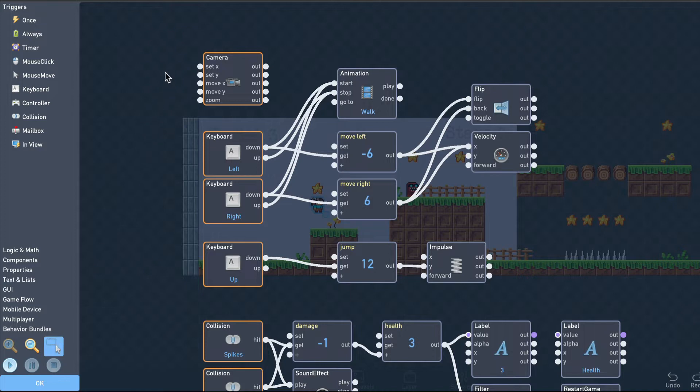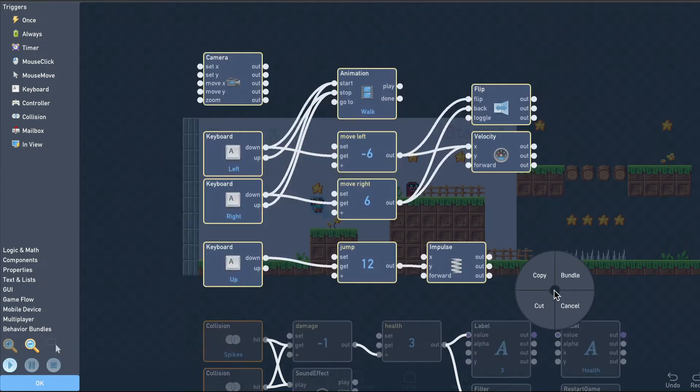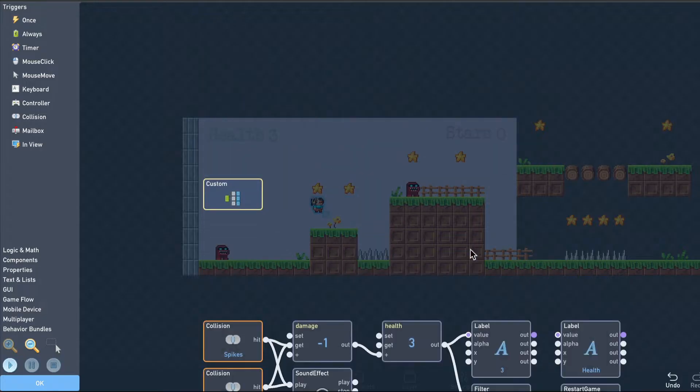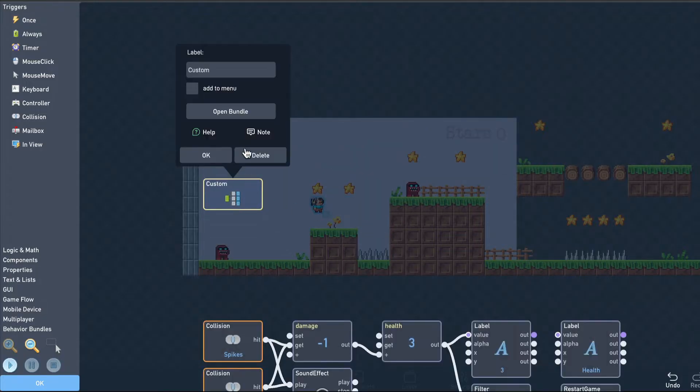To make a bundle, we'll select some related blocks using the Select tool, and then choose Bundle in the wheel menu that pops up. It's a good idea to choose a descriptive name for your bundles to make the logic easier to navigate in the future. This bundle holds our movement logic, so we'll name it Movement.